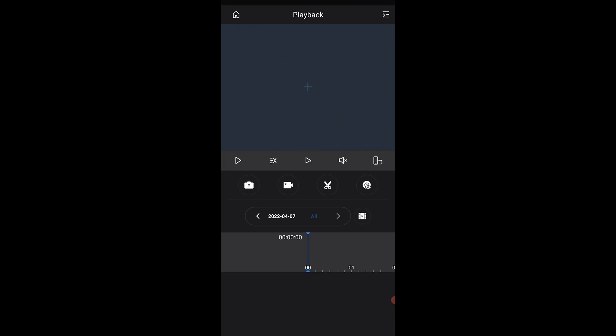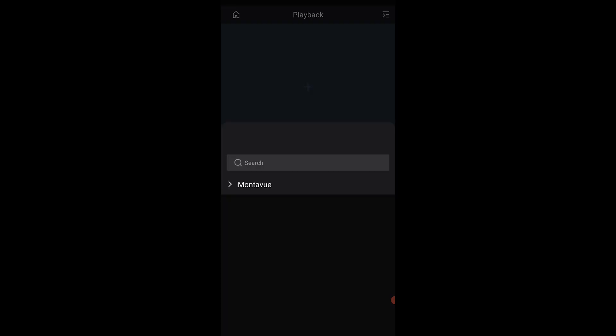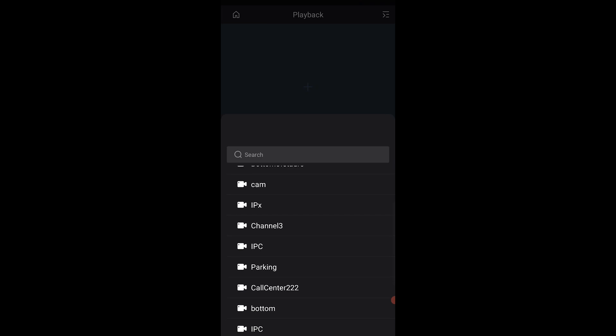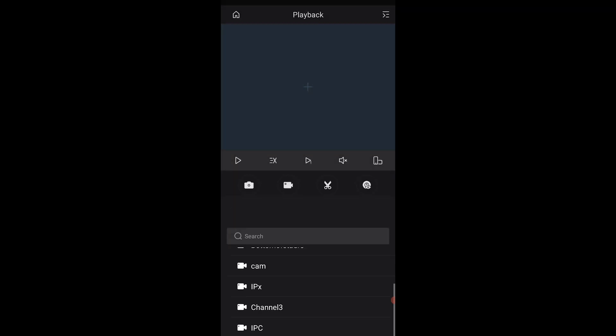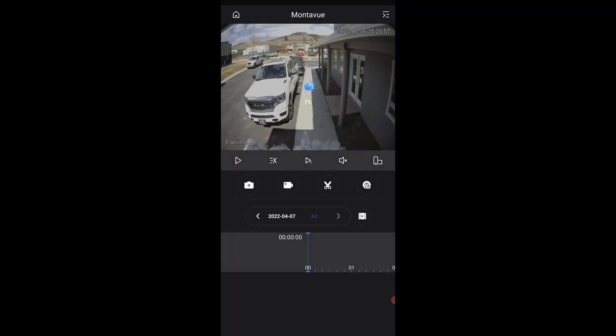We're going to press this plus button up top and it's going to show us a list of NVRs and cameras that have been added to this phone. Keep in mind that if you have an NVR like I do here, you do have to select this little arrow to reveal all of the cameras that are linked to that NVR. Once I've done that, I'm going to go down and select our parking cam.